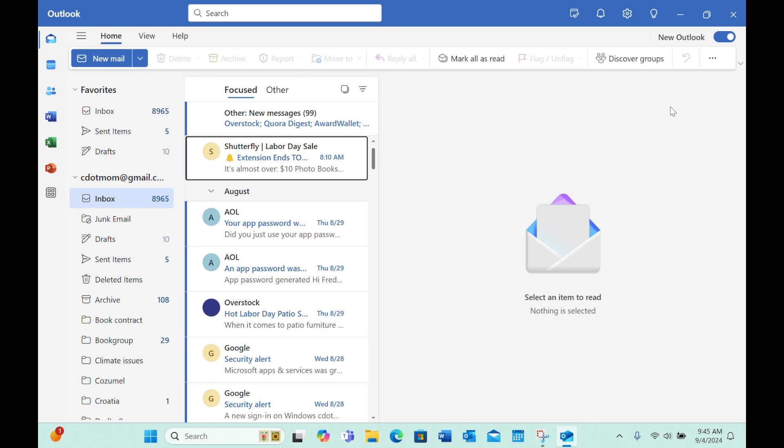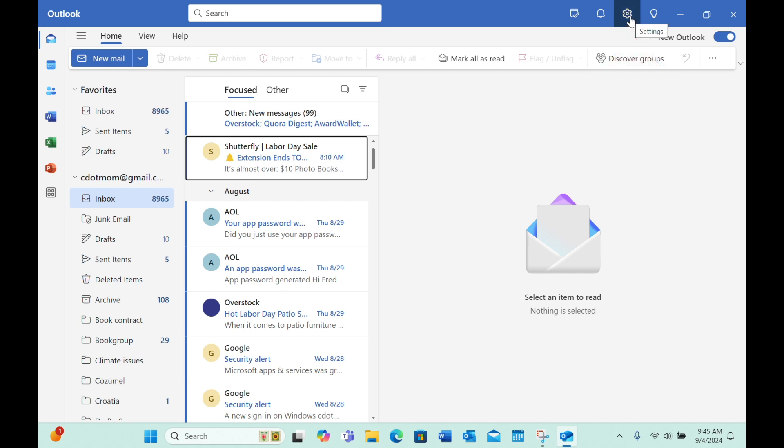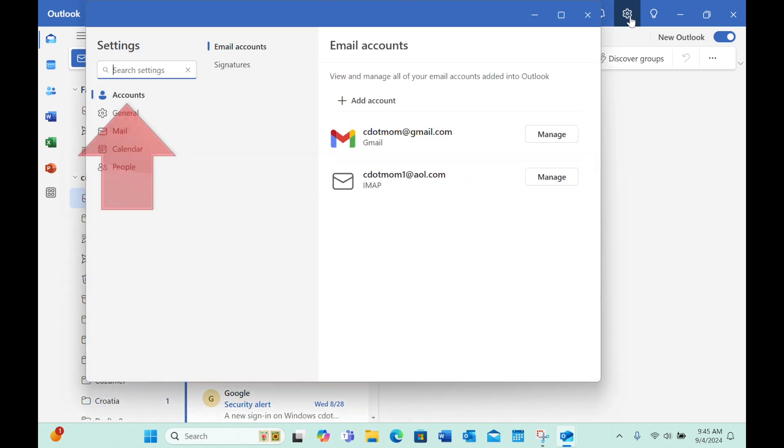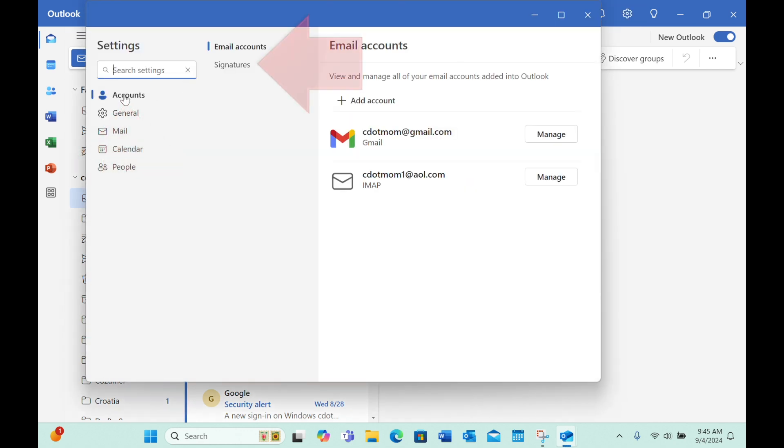To create a signature, first click on the gear symbol up here. In the window that opens, make sure Accounts is selected on the left, then select Signatures right here. That option is very easy to miss.